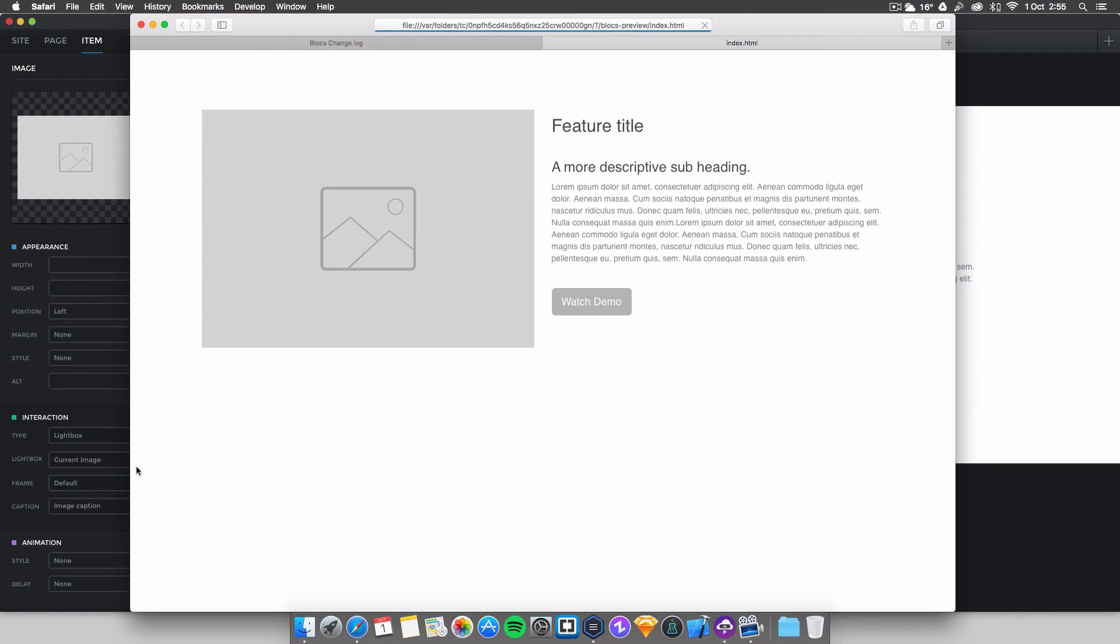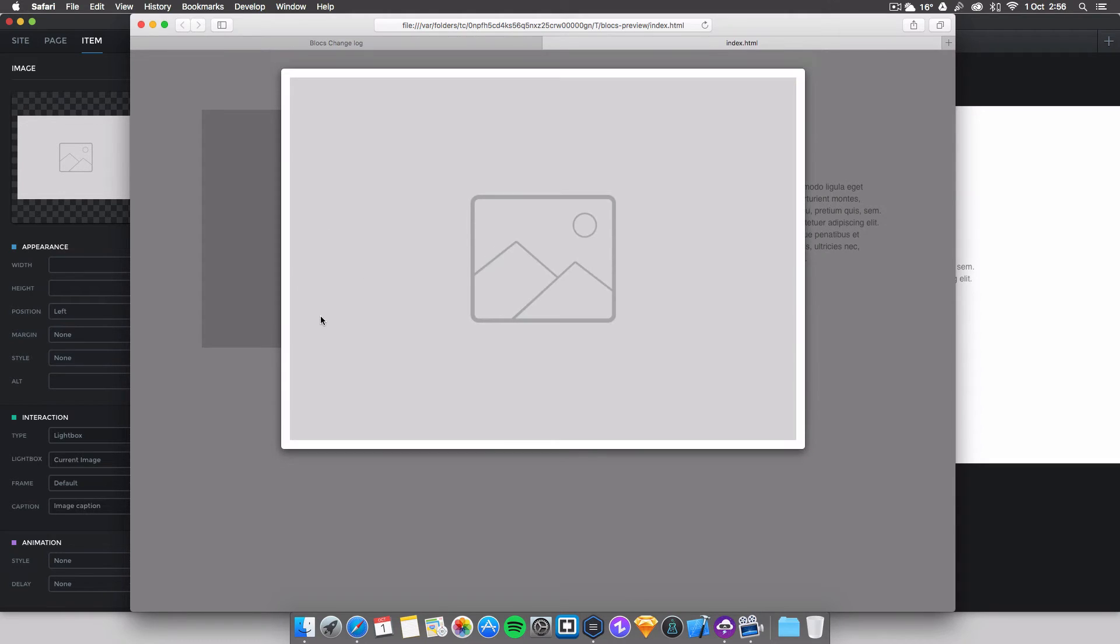You can see we get this nice toggle effect when we hover over the image. It looks really cool, basically lets you know it's a lightbox, and that's the default look.